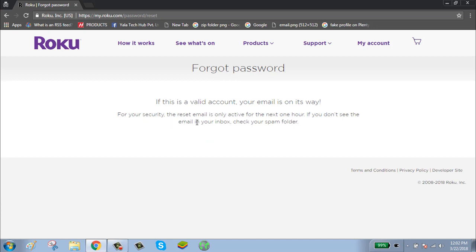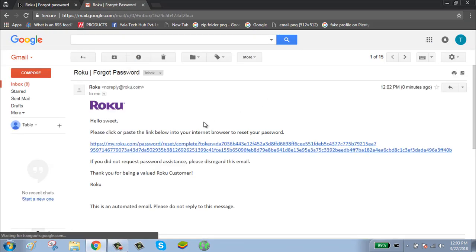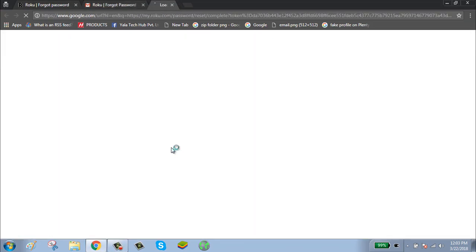Now Roku has sent you a password reset link. Check your email for the link. Click on the link.